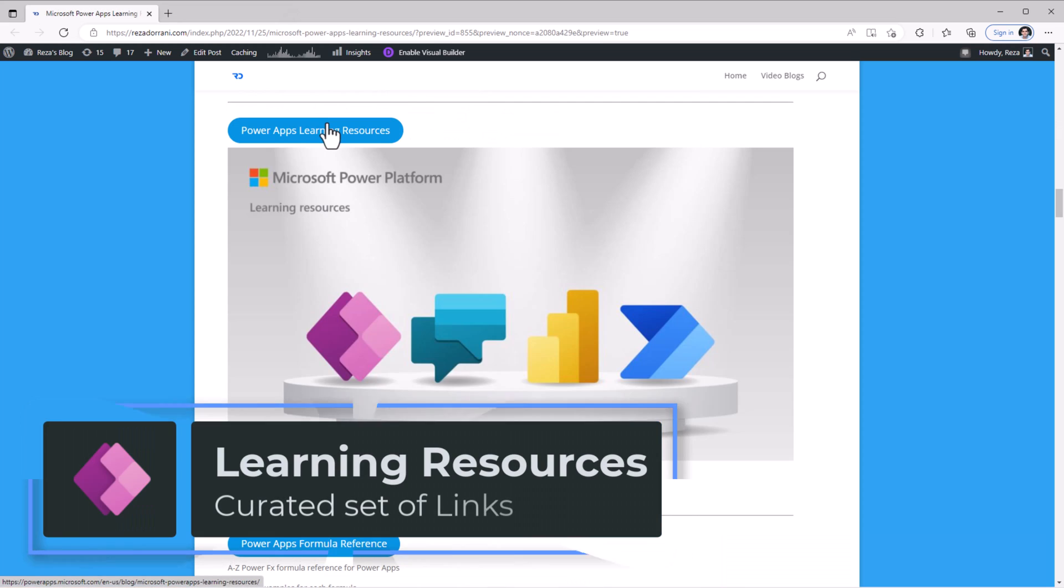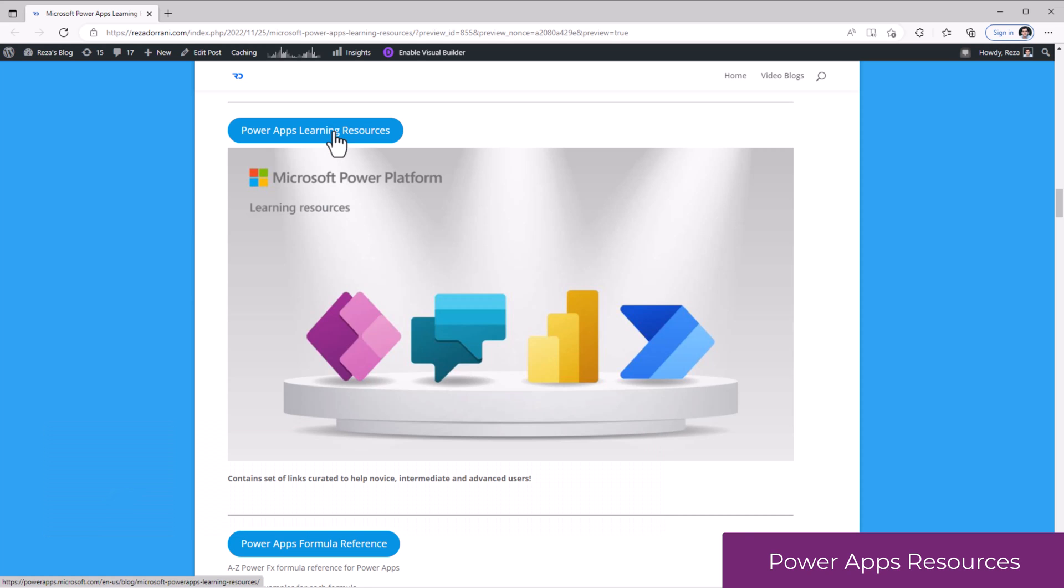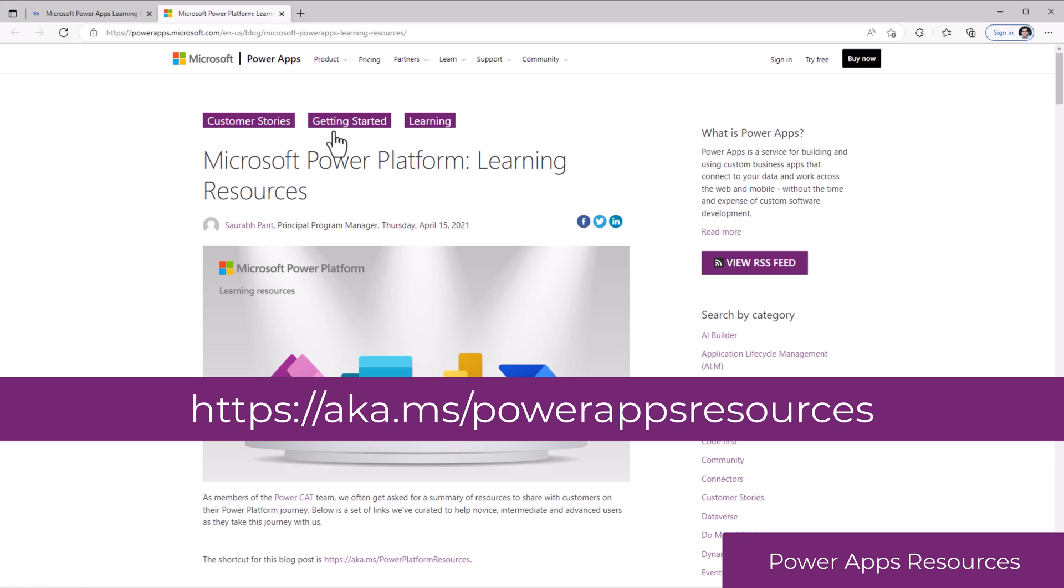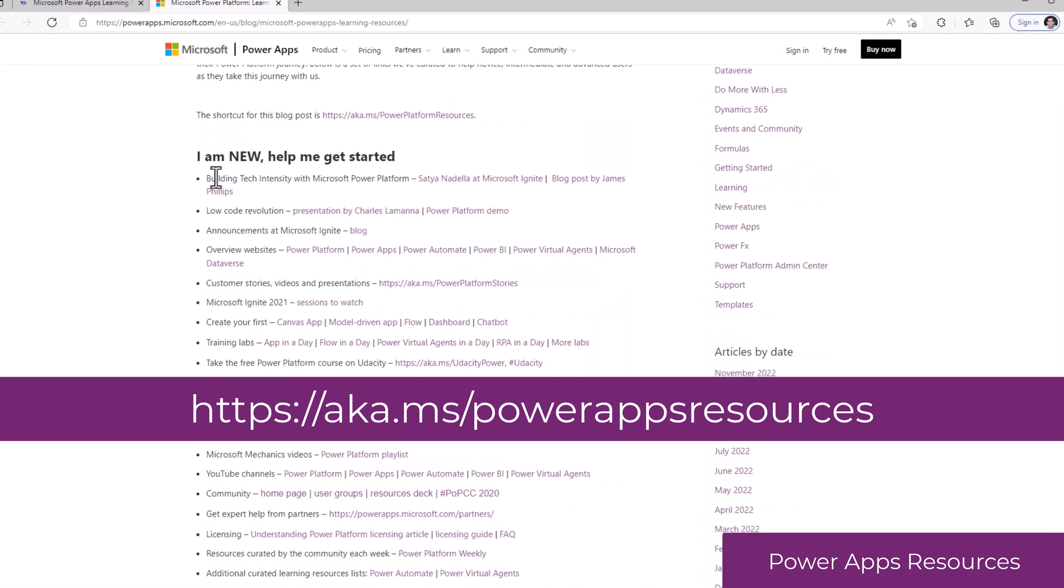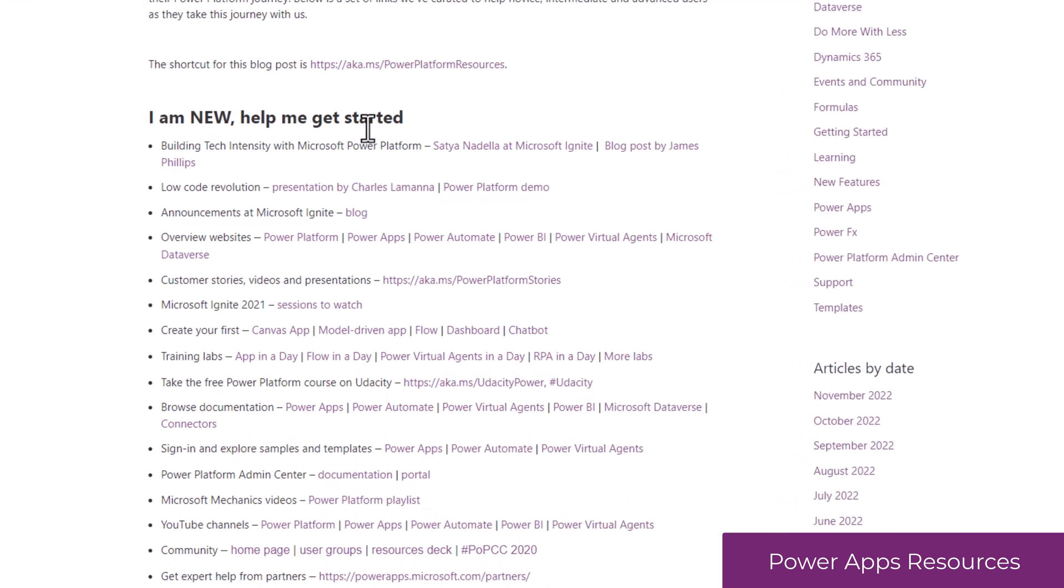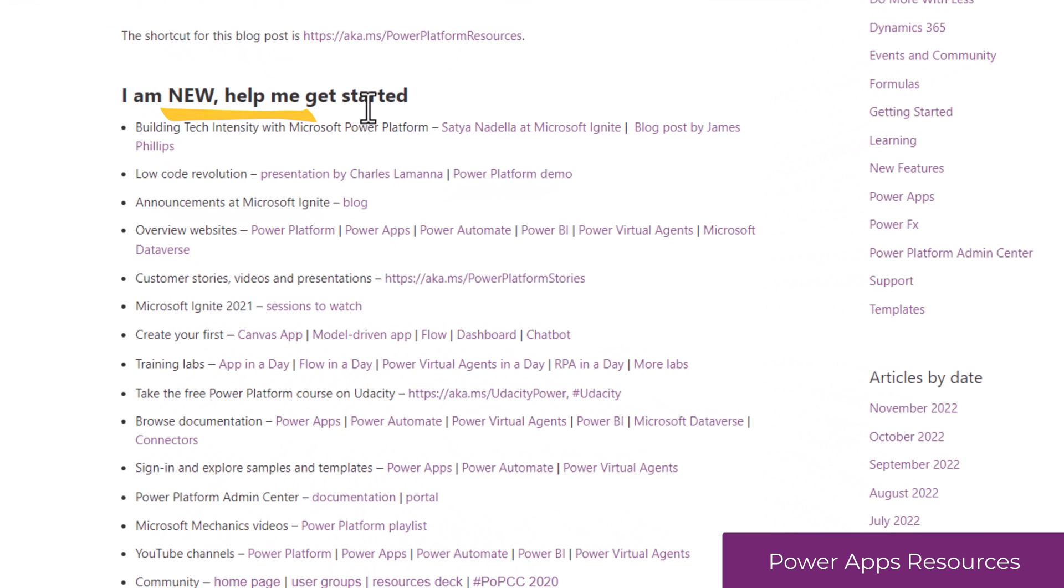PowerApps Learning Resources contains a set of links curated to help beginners, intermediate, and advanced users. I am new, help me get started with the Power Platform. Here are links to blogs, videos, training content, and a lot more.